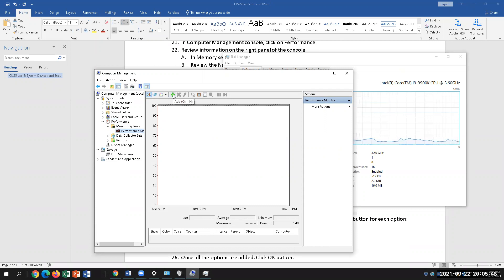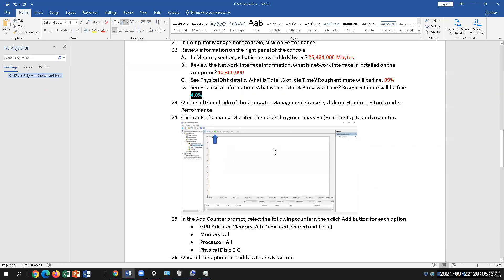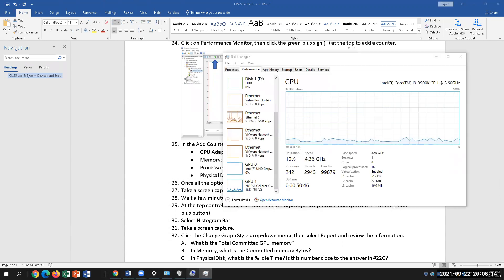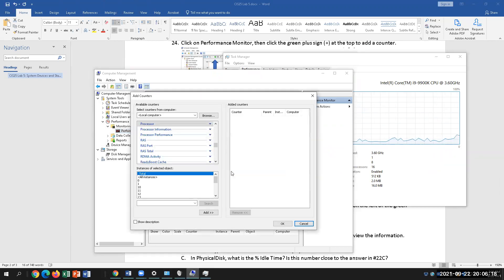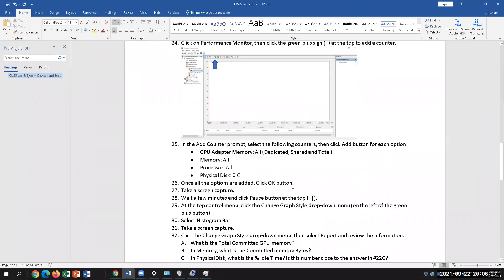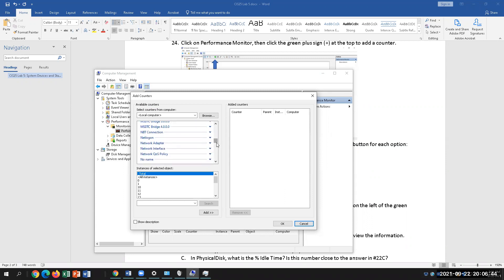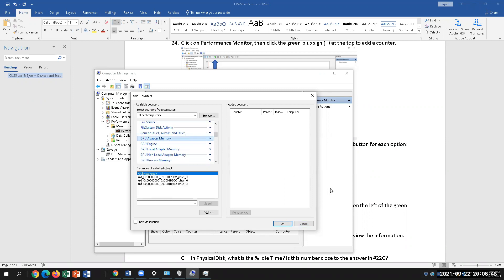You can add your counters. The counters you're going to add are GPU, Memory, Processor, and Physical Disk. When you click the plus sign, here's where you pick. We're going to pick GPU Adapter Memory — that's your VRAM.